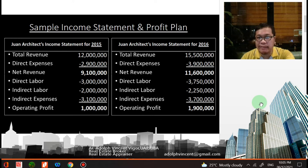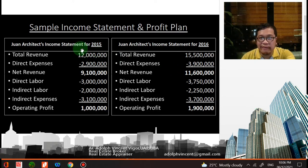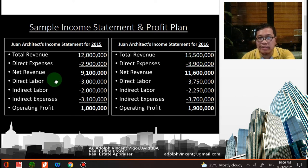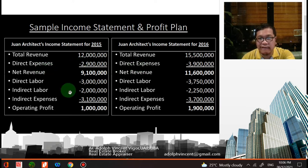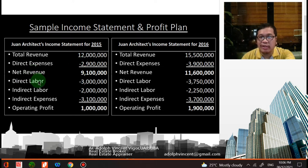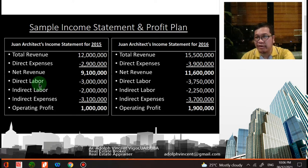This is a sample income statement and profit plan. You can see there's a statement for 2015 and 2016 for comparison. There's a total revenue, then direct expenses — which are negative, so you deduct that — giving you your net revenue. You also have your direct labor; for example, if you have a firm, those would be the people involved in the direct drafting of a certain project.